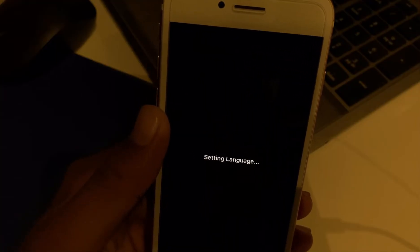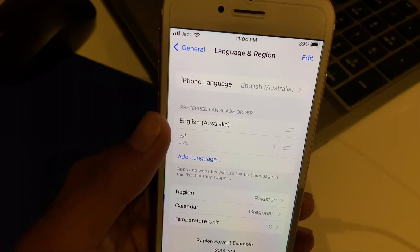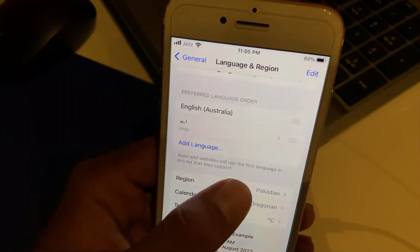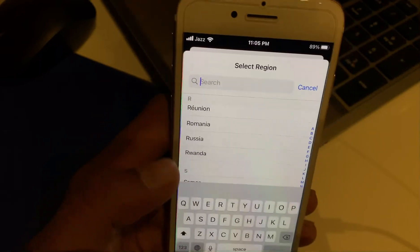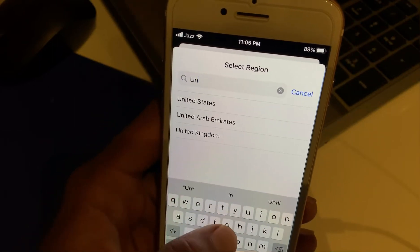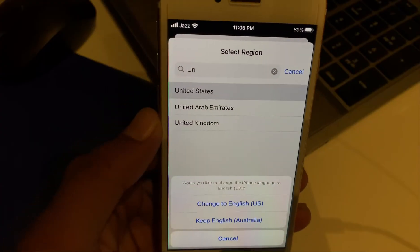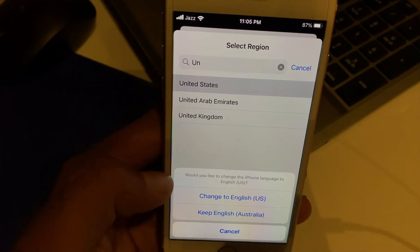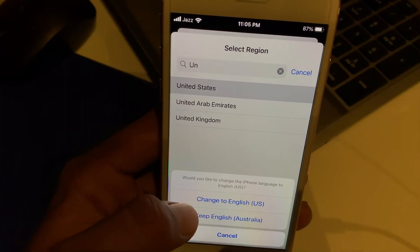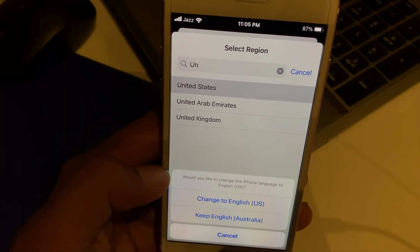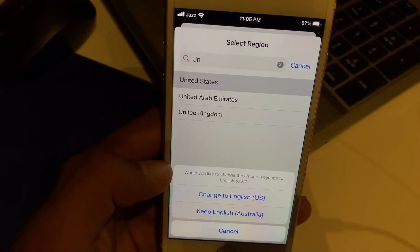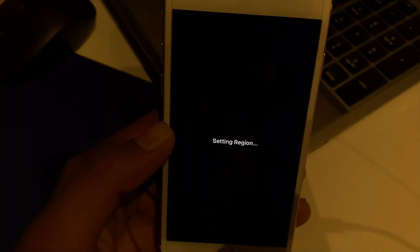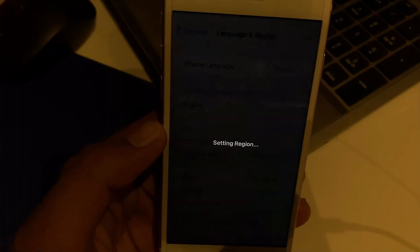Wait a few seconds. Then tap on Country and select United States. When prompted — 'Would you like to change the iPhone language to English US?' — tap Change to English US. Wait a few seconds, that's it.